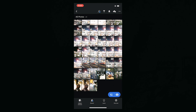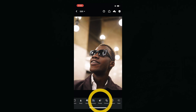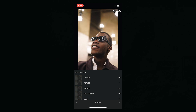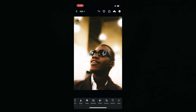Let's go ahead and check if we can apply this preset to a photo. Select a photo, and when you go all the way to the right, you'll see Presets. Click Presets, and now if you click Test Preset, it'll be the exact same preset that you had imported from your desktop or laptop Lightroom.